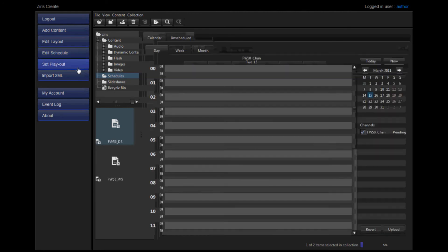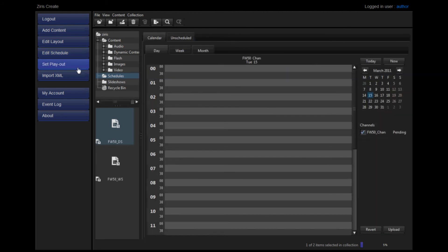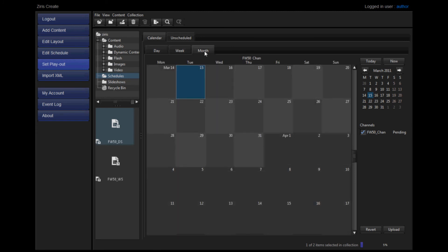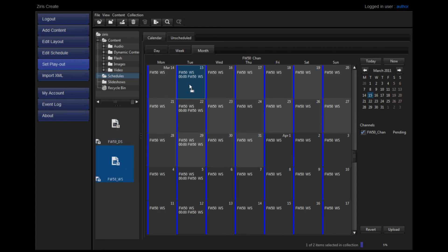With schedules created, set the date of upload in the Set Playout section. This can be done by day, by week, or by month. Drag your week schedule onto the day that you'd like to start. The blue on the left-hand side indicates that your upload is pending.